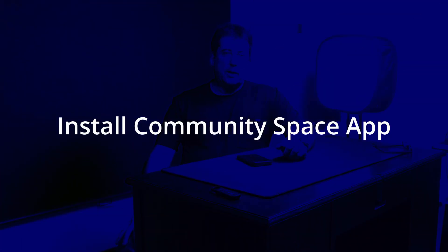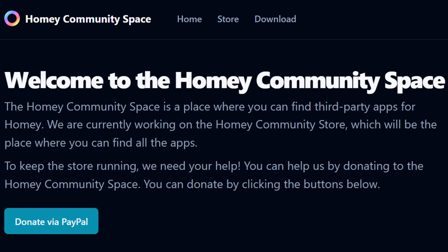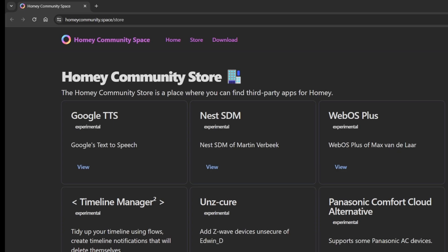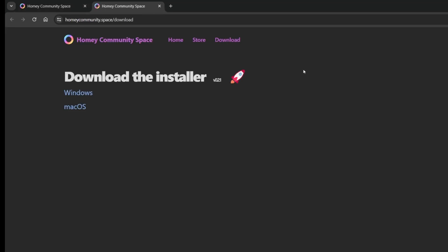Step one: installing the Homey Community Space app. To start, we must download the Homey Community Space app to our Homey Pro hub via either a Windows PC or a Mac computer. Make certain that your Windows PC or desktop is on the same network that you have installed your Homey Pro hub. Using your PC or Mac browser, go to the Homey Community Space and download the Homey Community Space installer by tapping on the download link at the top and to the right of the title Homey Community Space.